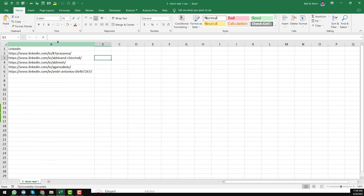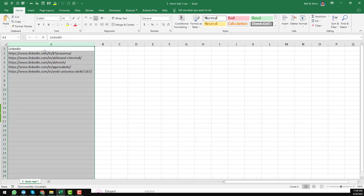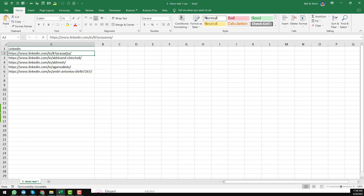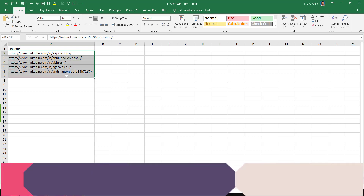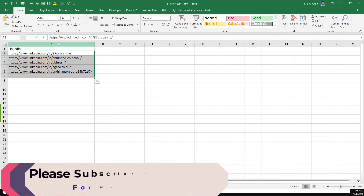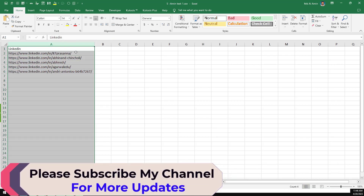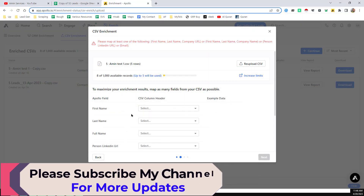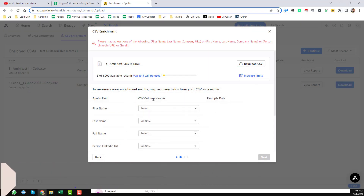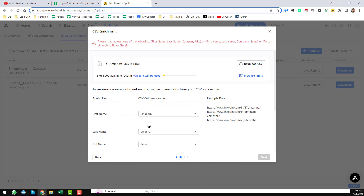This is the file I have uploaded. I have uploaded only five LinkedIn profiles so I can show you. This is the LinkedIn profile, as my client gave me only the LinkedIn profile. It is in column A. Now you have to select the right mapping option.